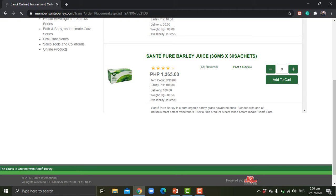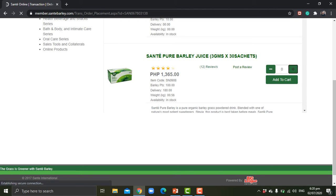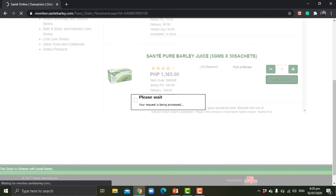This one is in the box. It has 30 sachets. Let me click one and then add to cart.